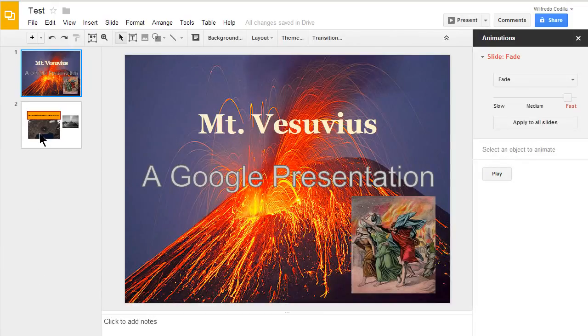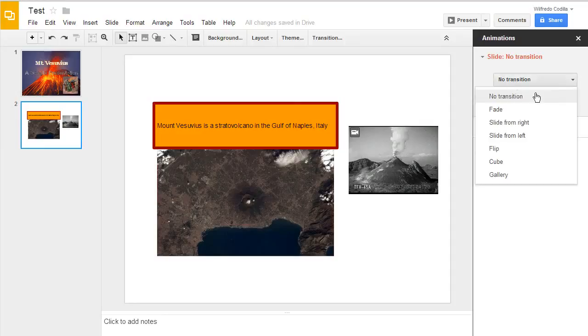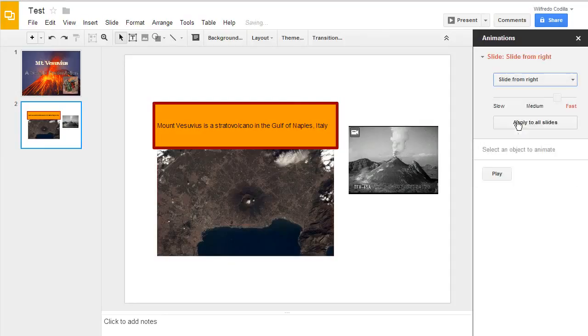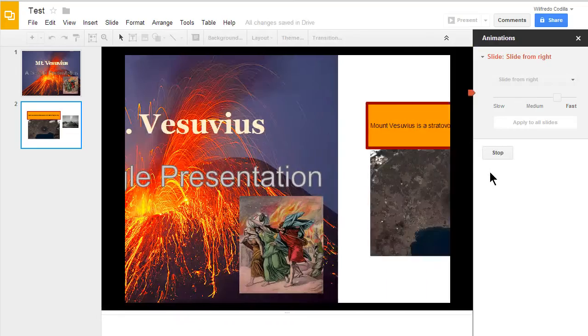I'll go ahead and click on my second slide. And add a different transition here. We can test this out.